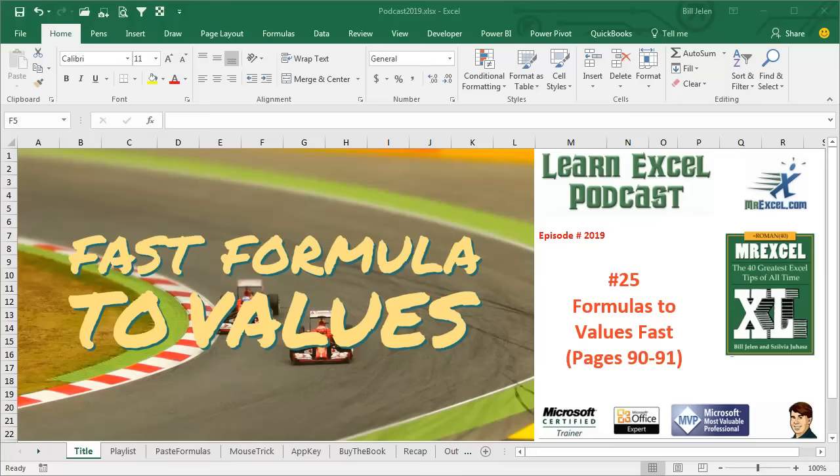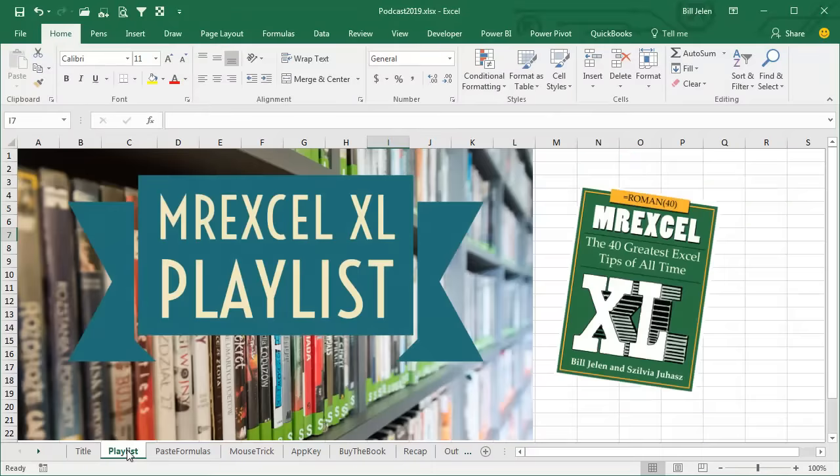Learn Excel from MrExcel Podcast, Episode 2019, Fast Formulas to Values. I'll be podcasting this entire book. Click the I on the top right hand corner to get to the playlist for all of the videos.